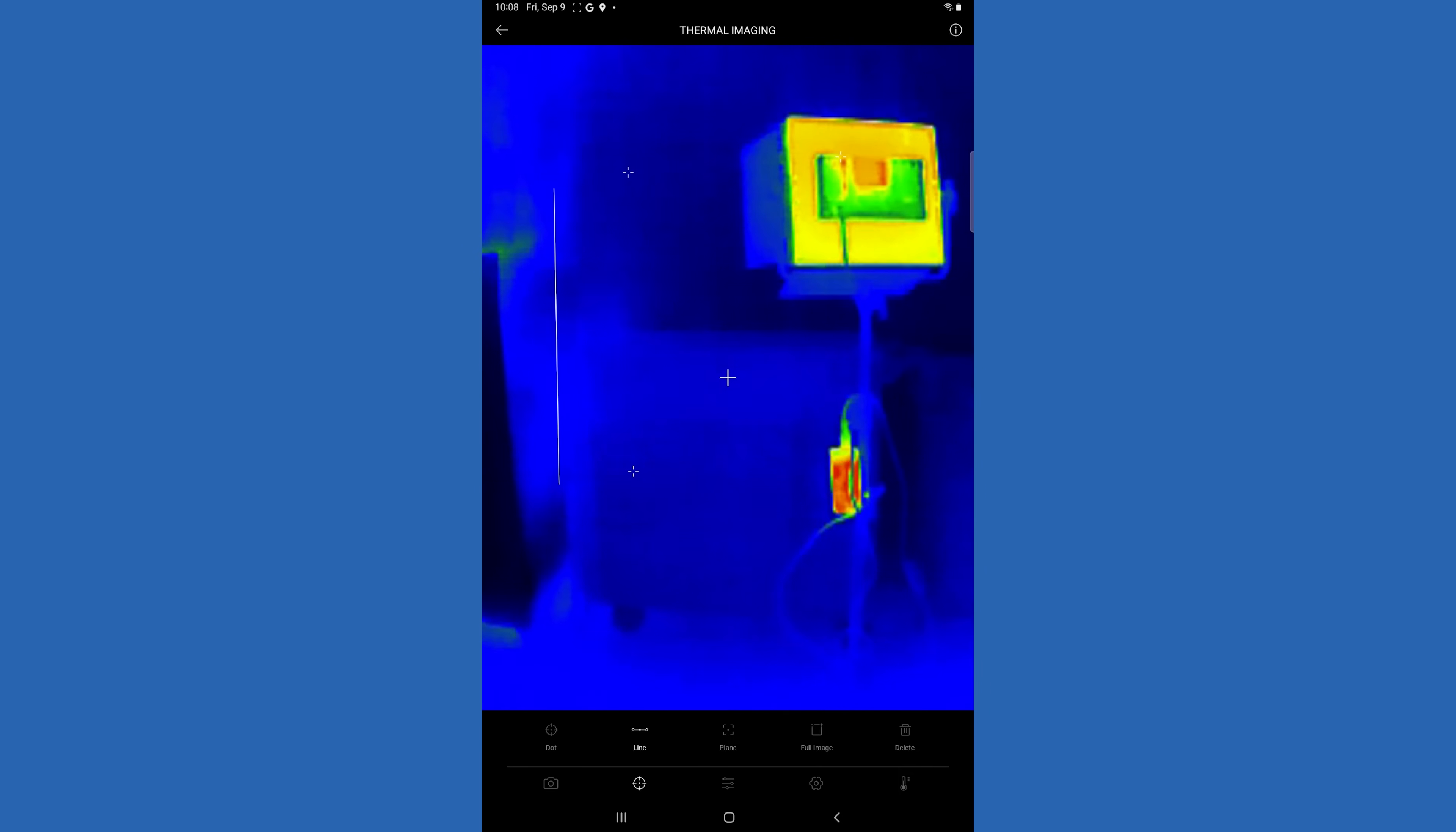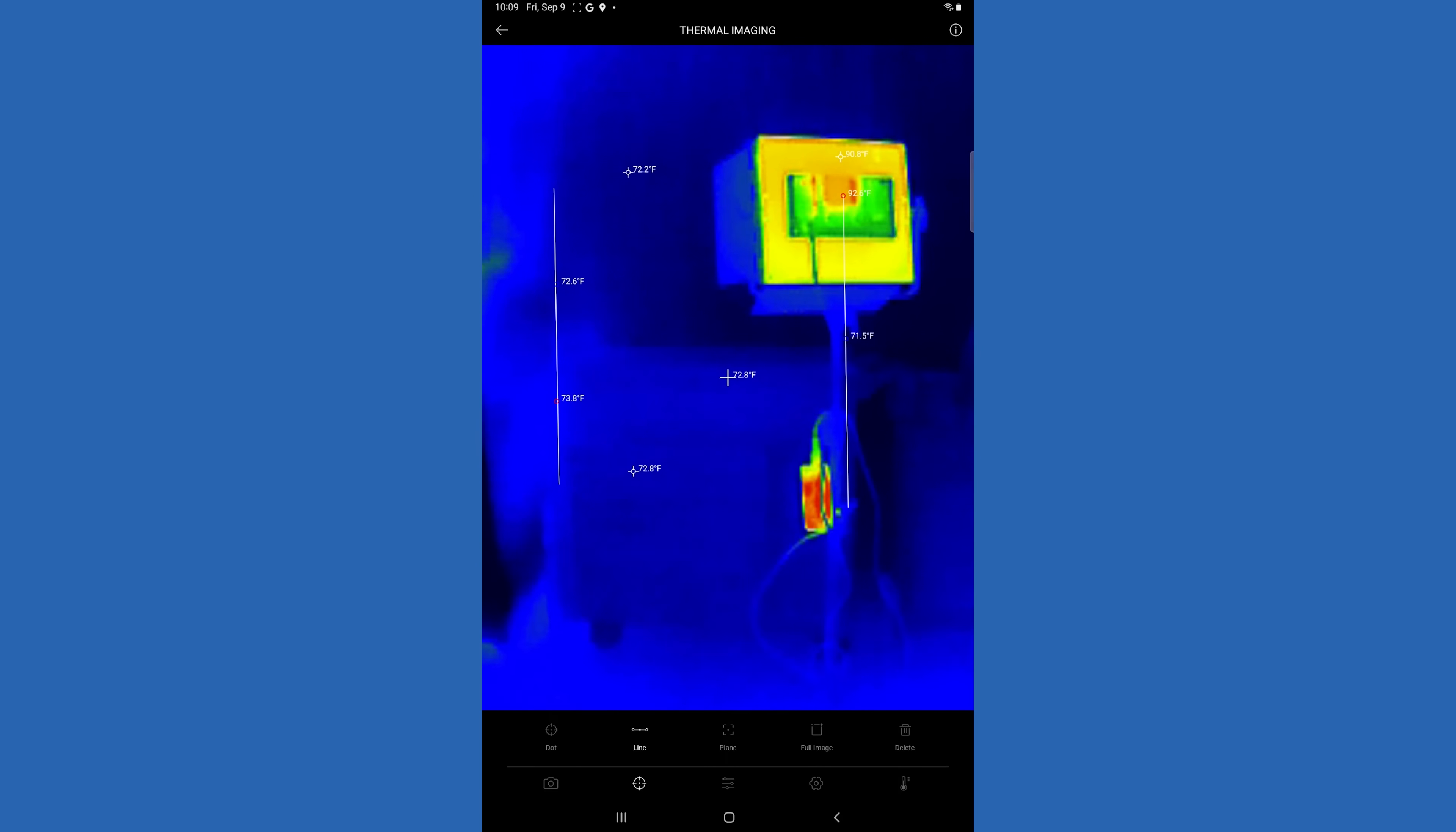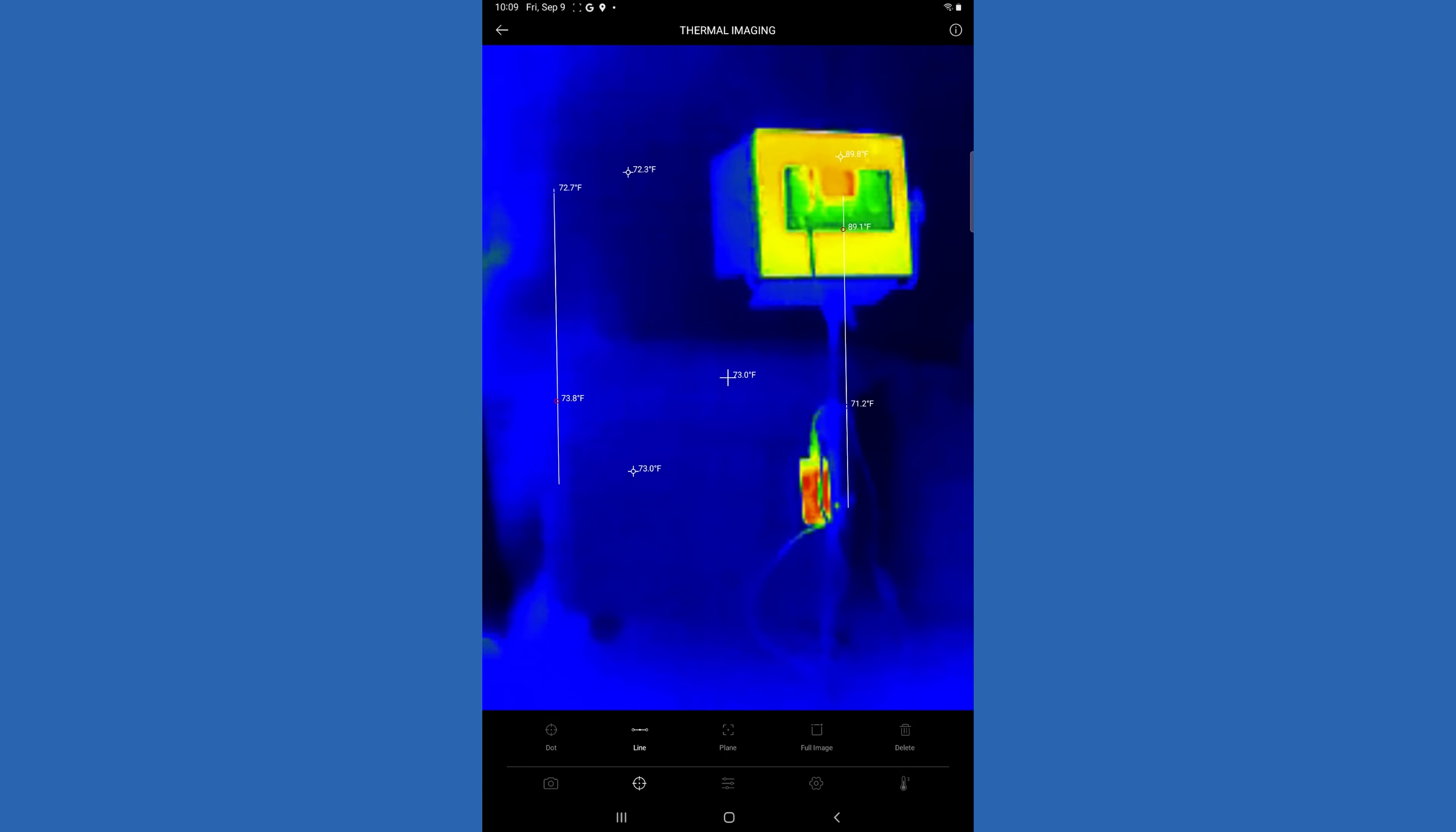You can also add lines, and on that line you can do up to three lines. It's going to show you the highest and the lowest temperature on that line.